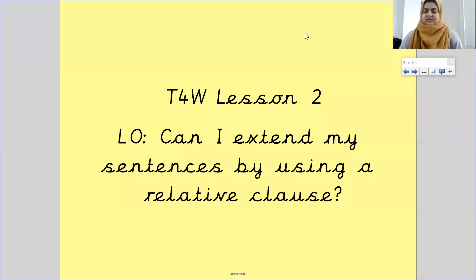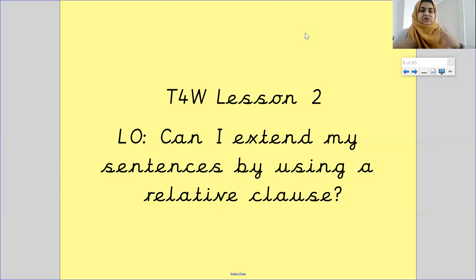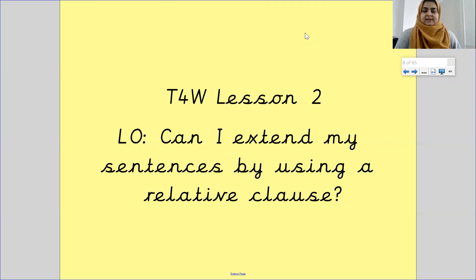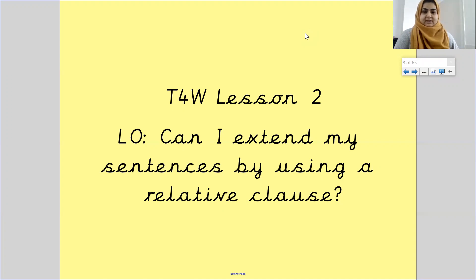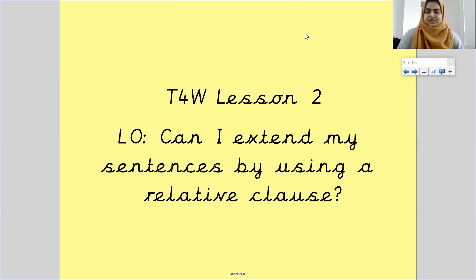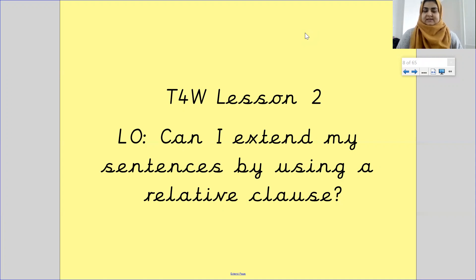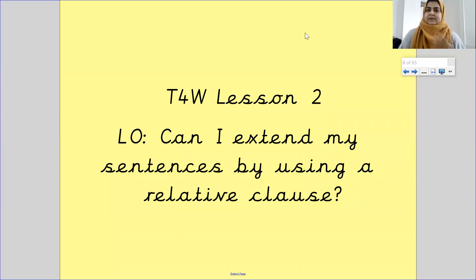Hello Pankhurst and welcome to your second talk for writing lesson this week. Before I introduce the second lesson, let's just discuss about yesterday. Yesterday's lesson was based on your text map, so you should have practiced and written your text map out. While I was looking on Tapestry I saw some amazing pieces of work with the text map.